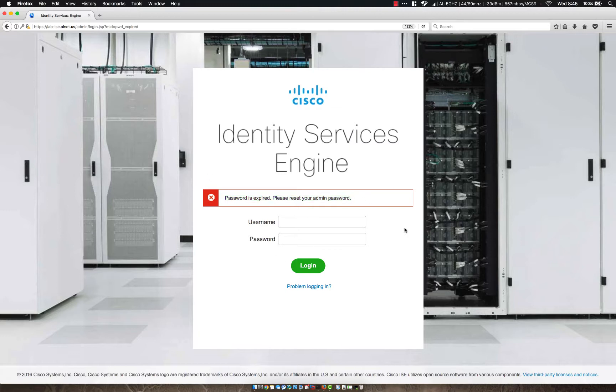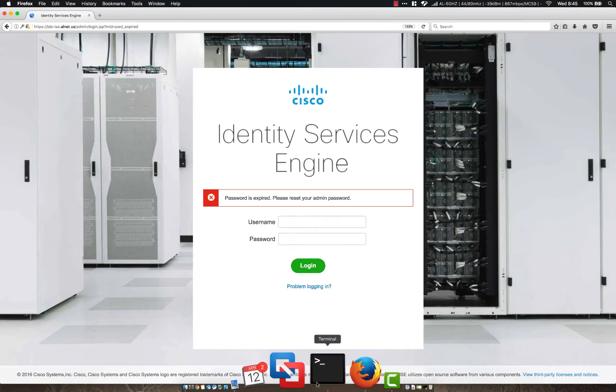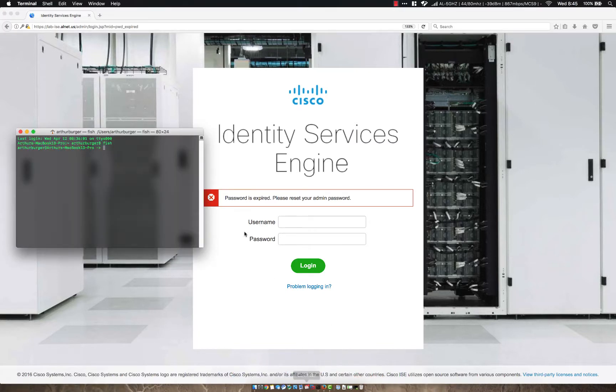If you notice, there is no way to reset that on the login page. However, the way you do so is through the CLI.